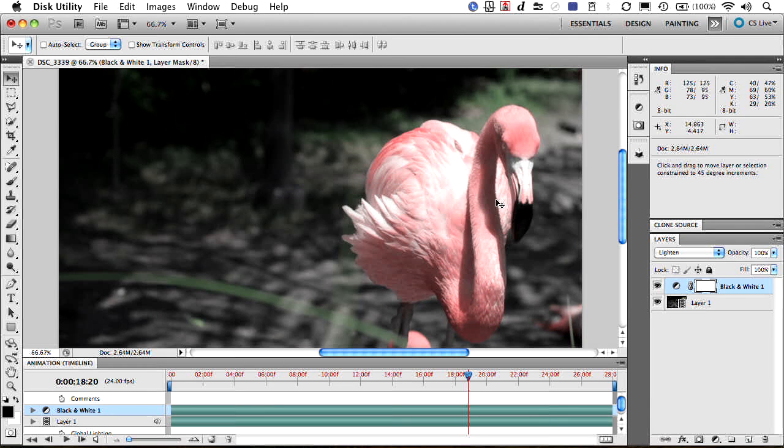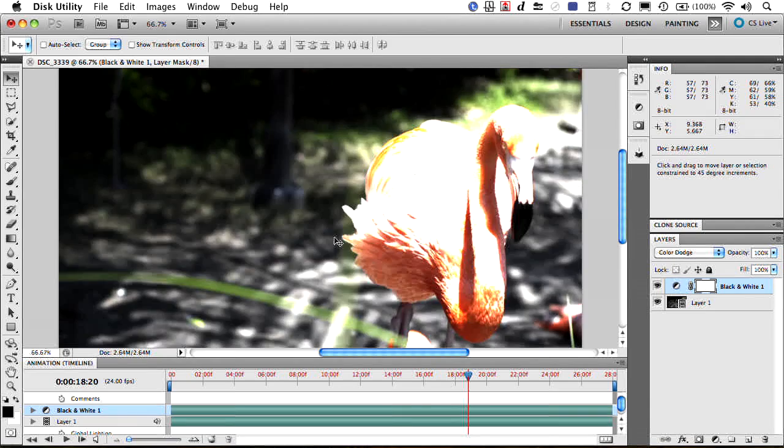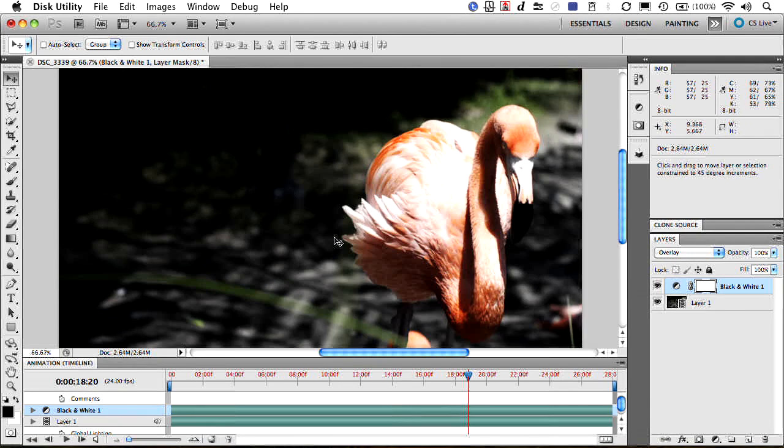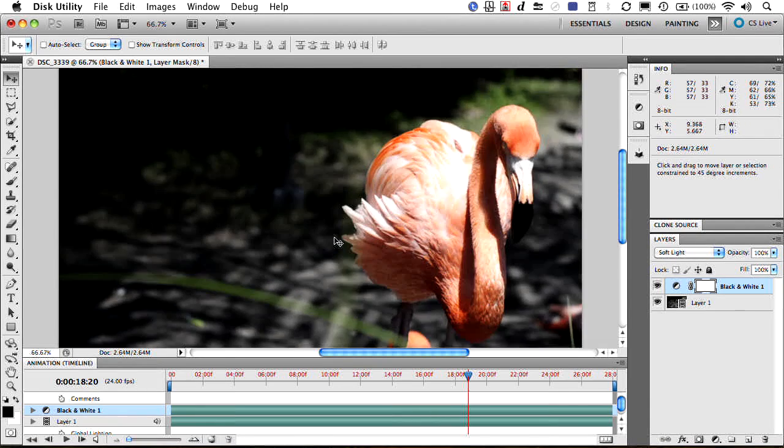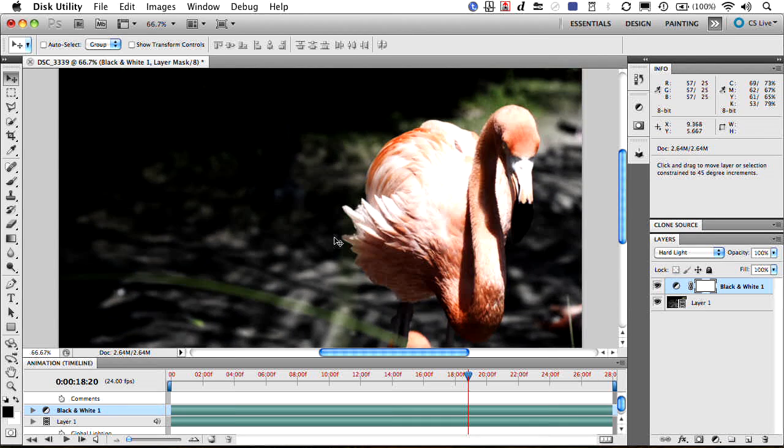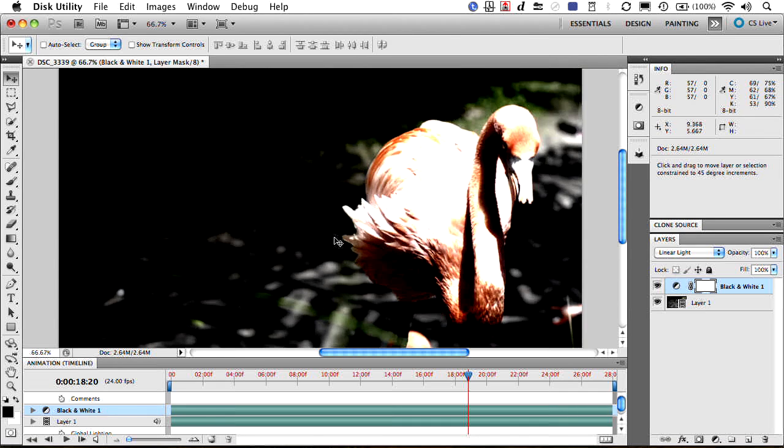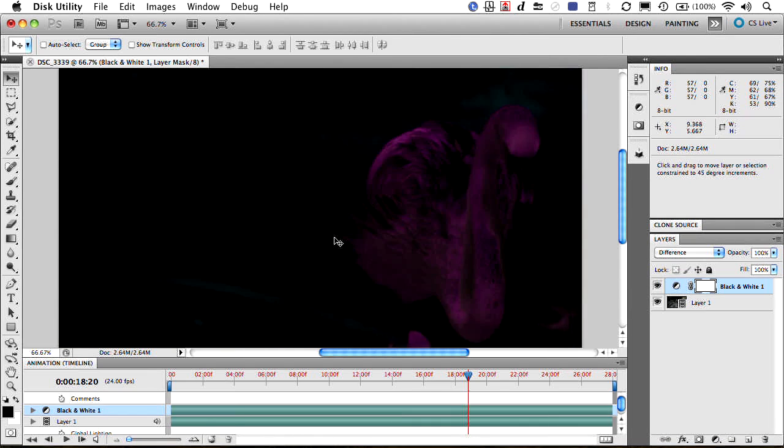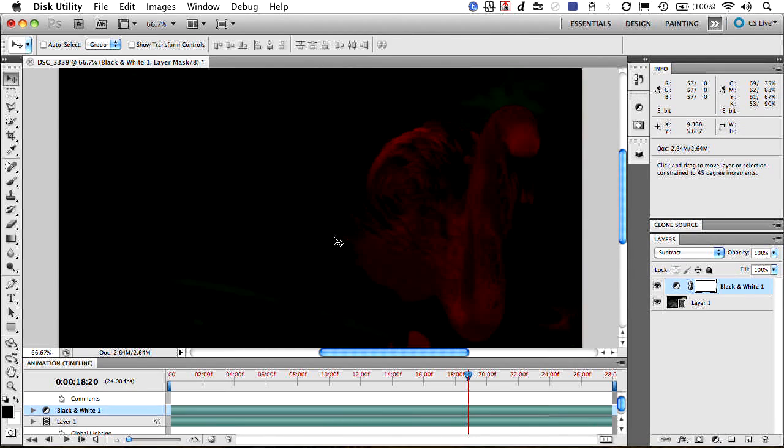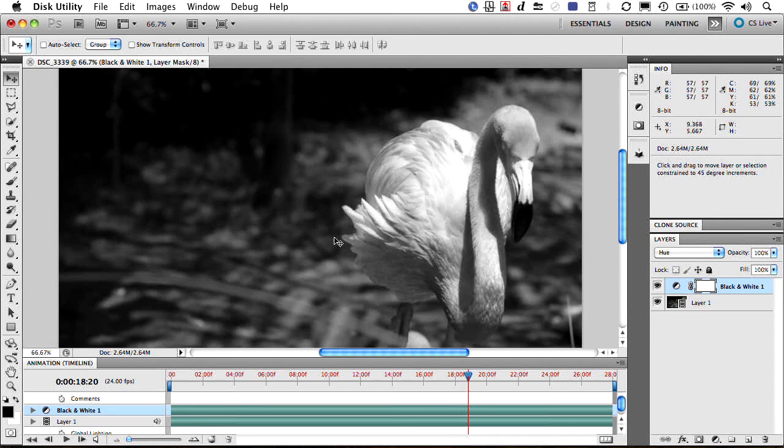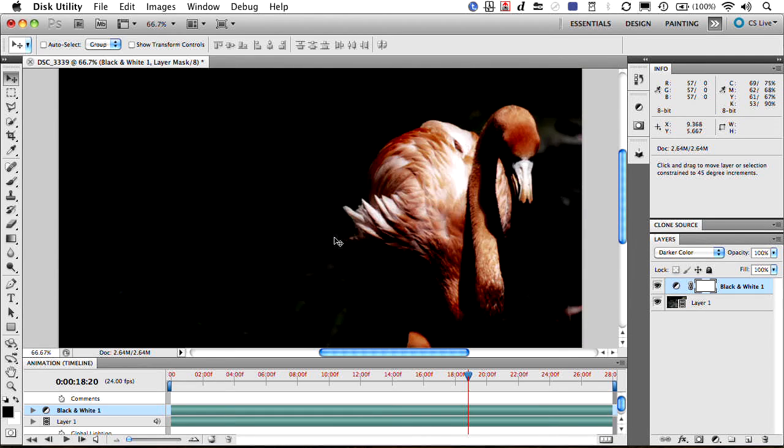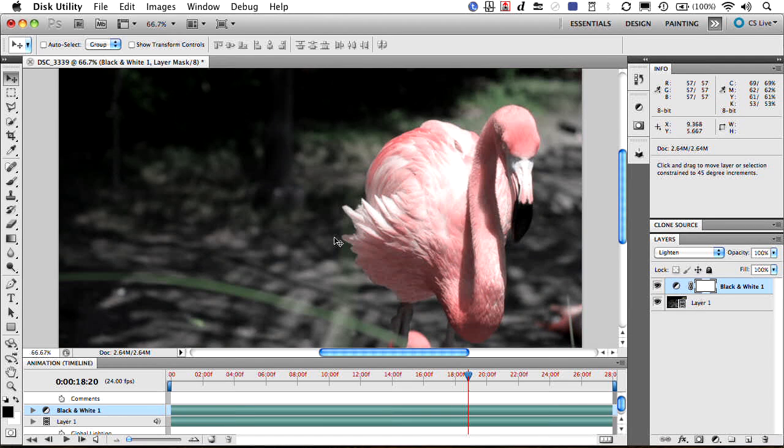And as we step through, you see we can really start to get some selective grading. What I like to do here as I play with this, let's go with the lighten mode there.